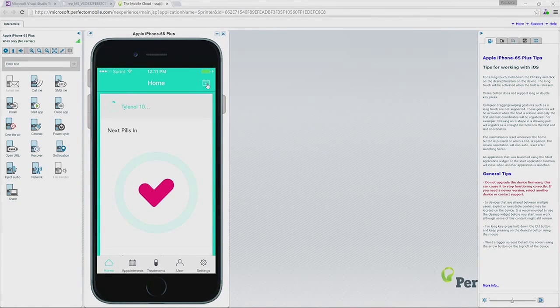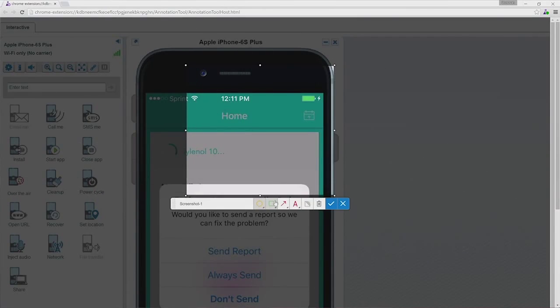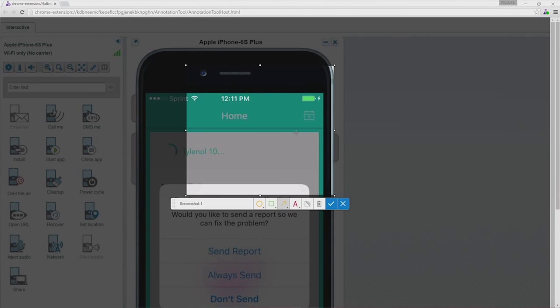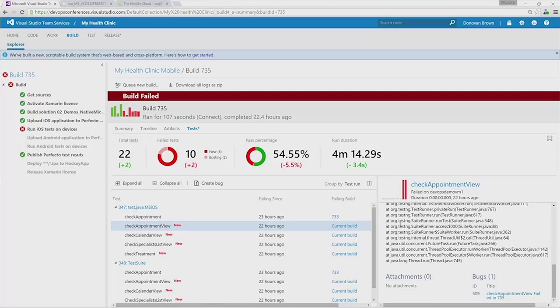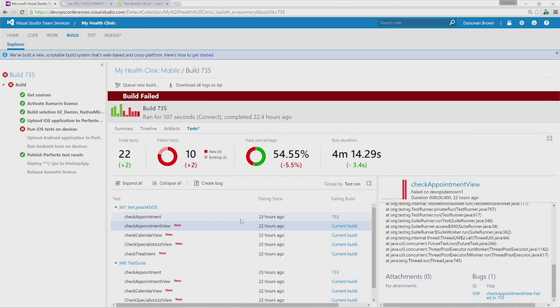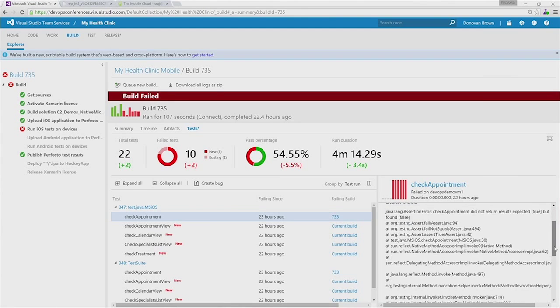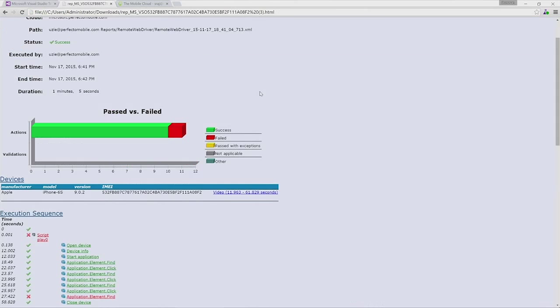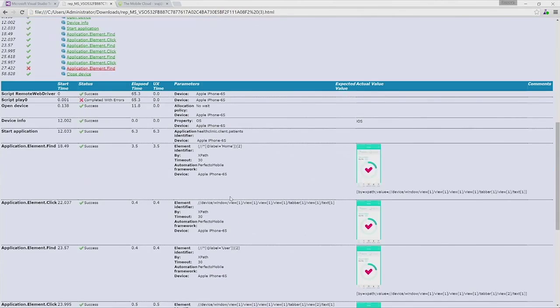A developer simply checks in code and then moments later it's in the cloud being tested on physical devices. And the way that it automatically ties into our build summary, it gives us detailed information — videos that we can go back in and analyze, screen captures right there in front of me — it's just a wealth of information immediately at the developer's fingertips.